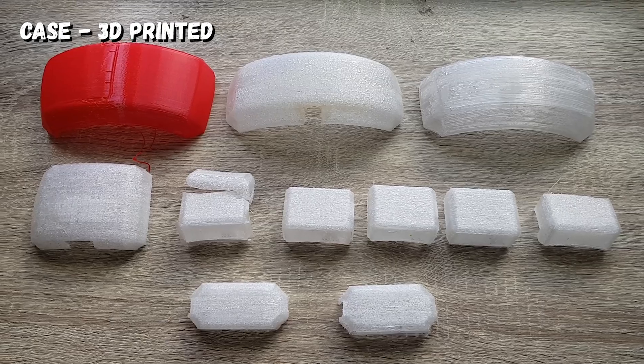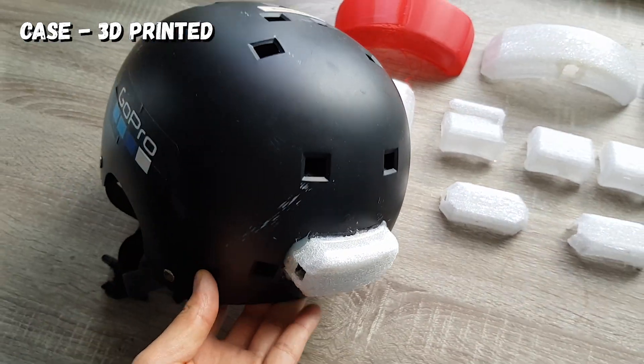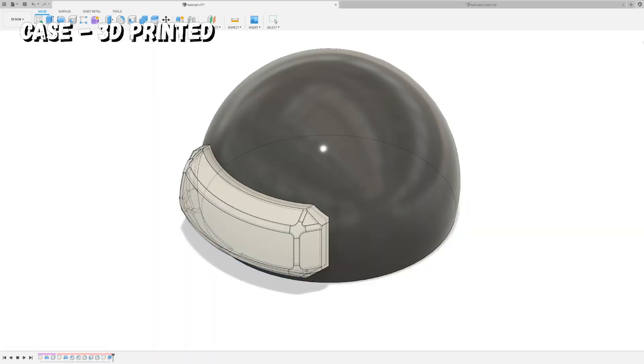And the case — I am going to make a case using a 3D printer.